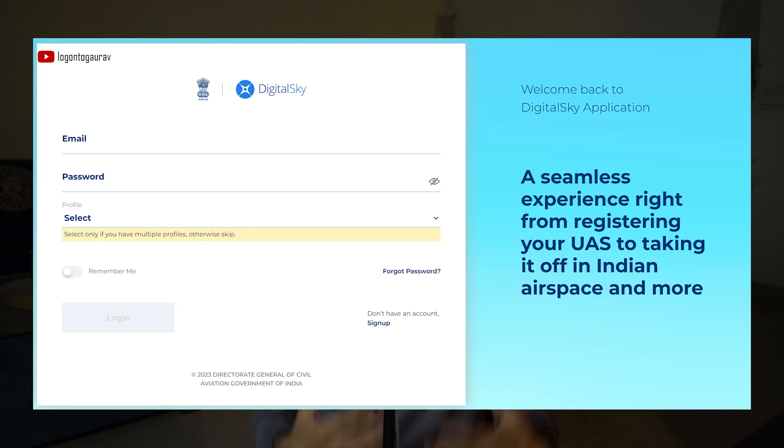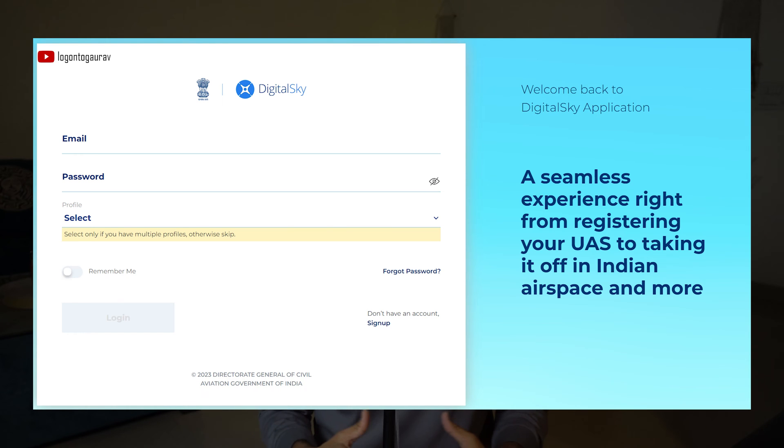Also, if you have already registered a drone on the Digital Sky platform but you are facing a problem registering your second drone, then this video will also help you with that. First of all, log into the Digital Sky platform. If you have already created an account you can simply log in, otherwise you have to create a new one.